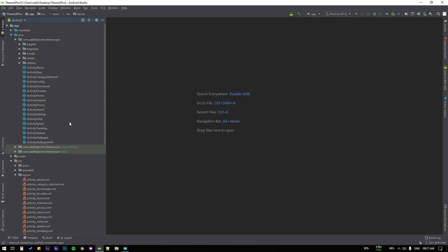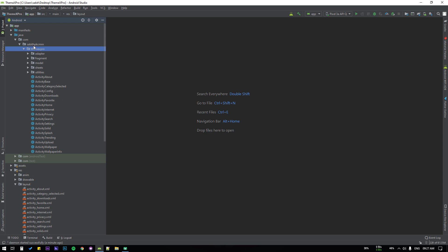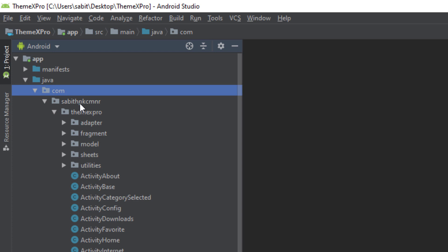The first and most important part is to change the application package name — that is the very first thing to do in an Android app. Go to the settings icon, uncheck compact material packages, and edit the package name. By default it is given a name, but you should change it because that way your app will have a unique application ID in the Google Play Store.